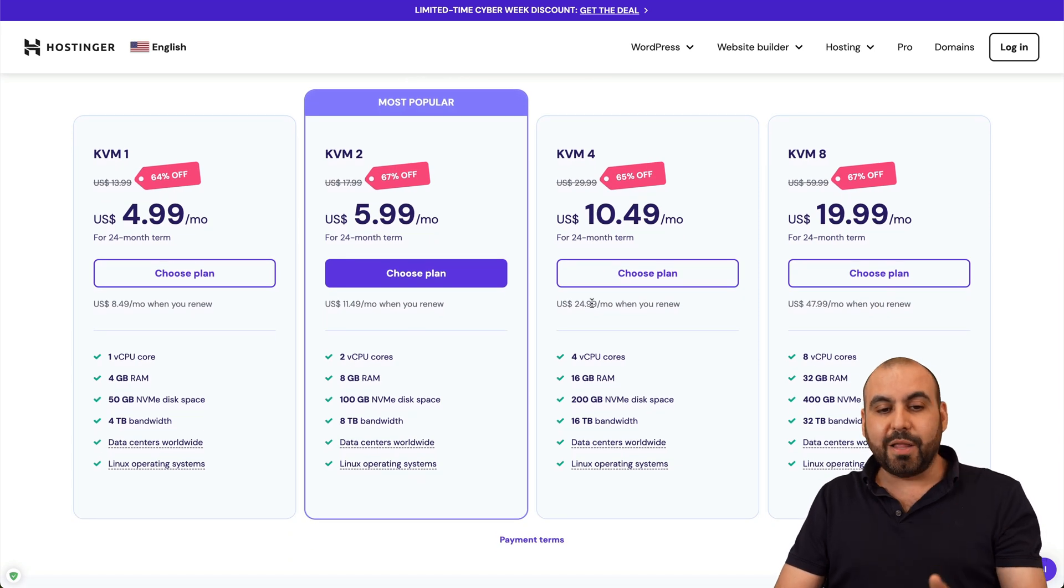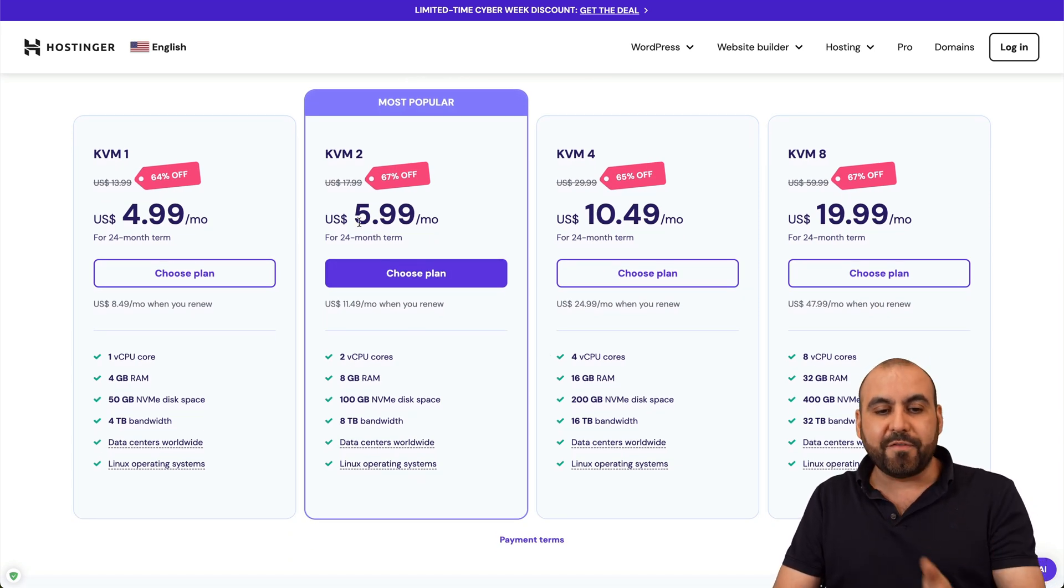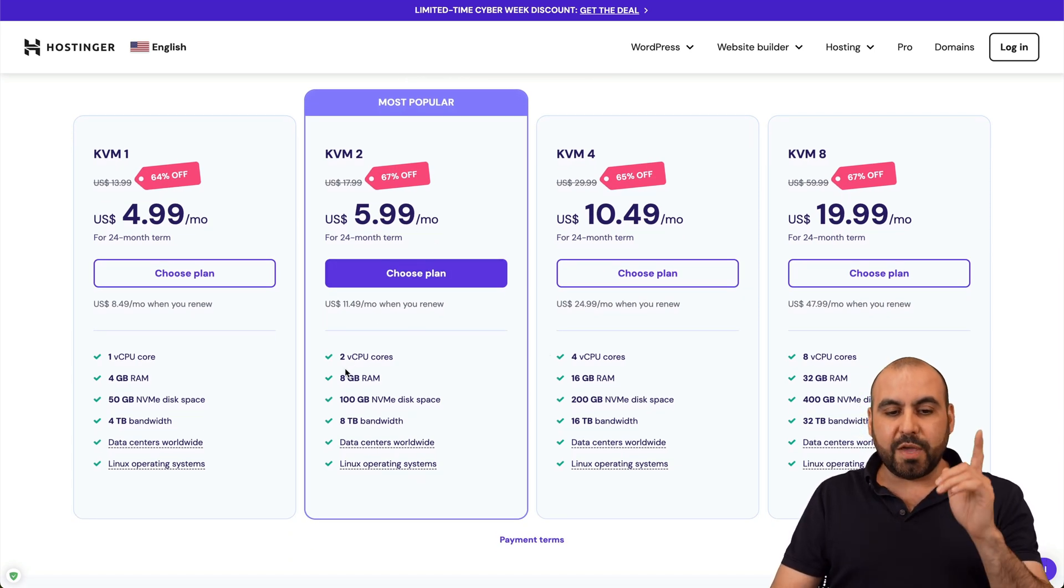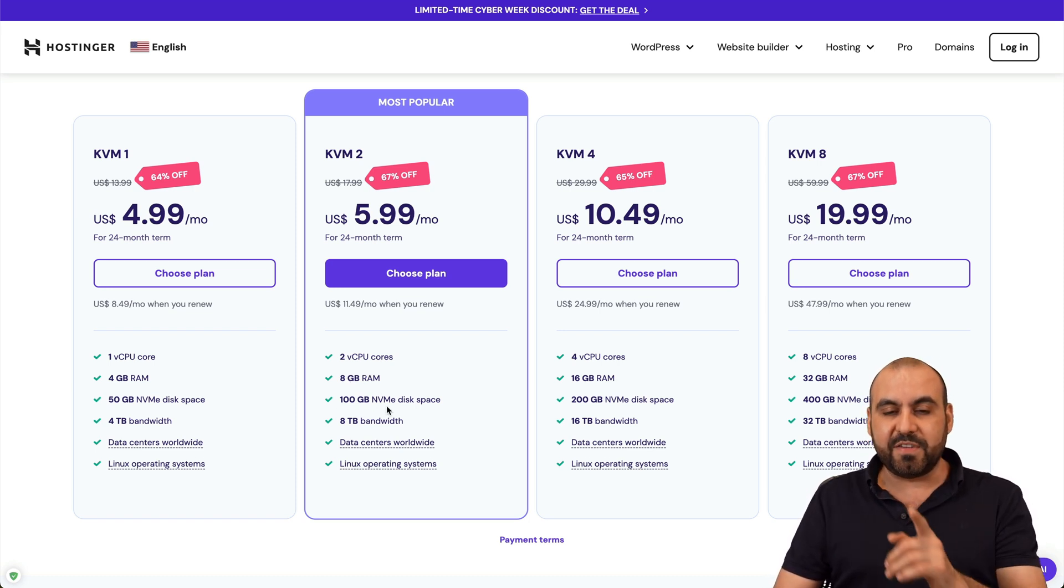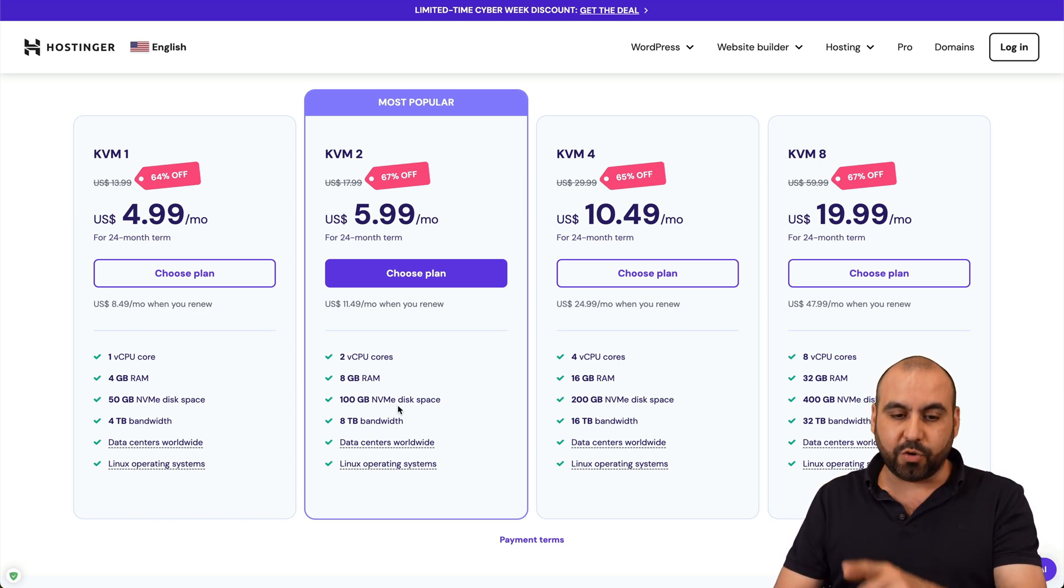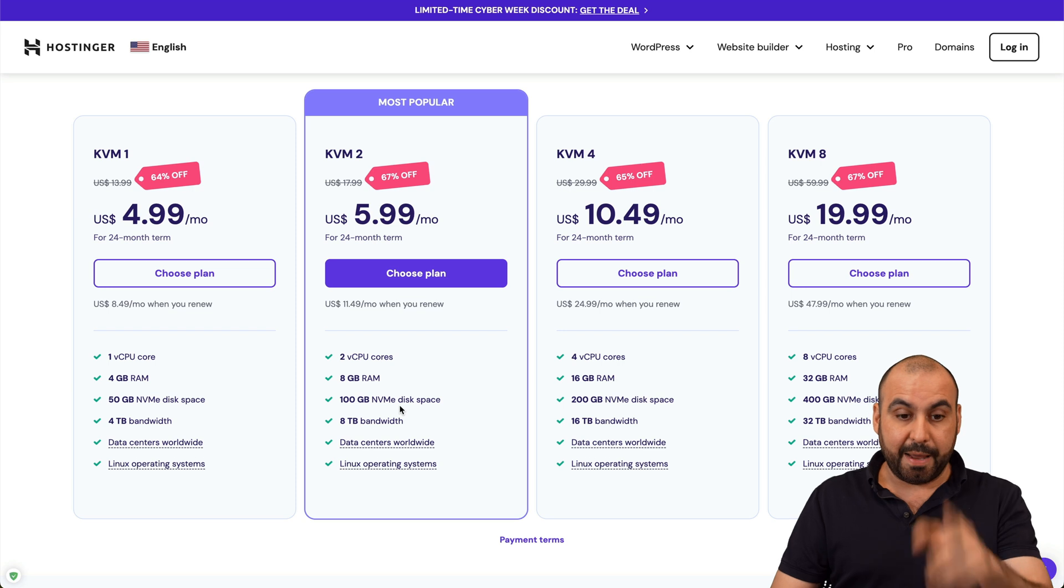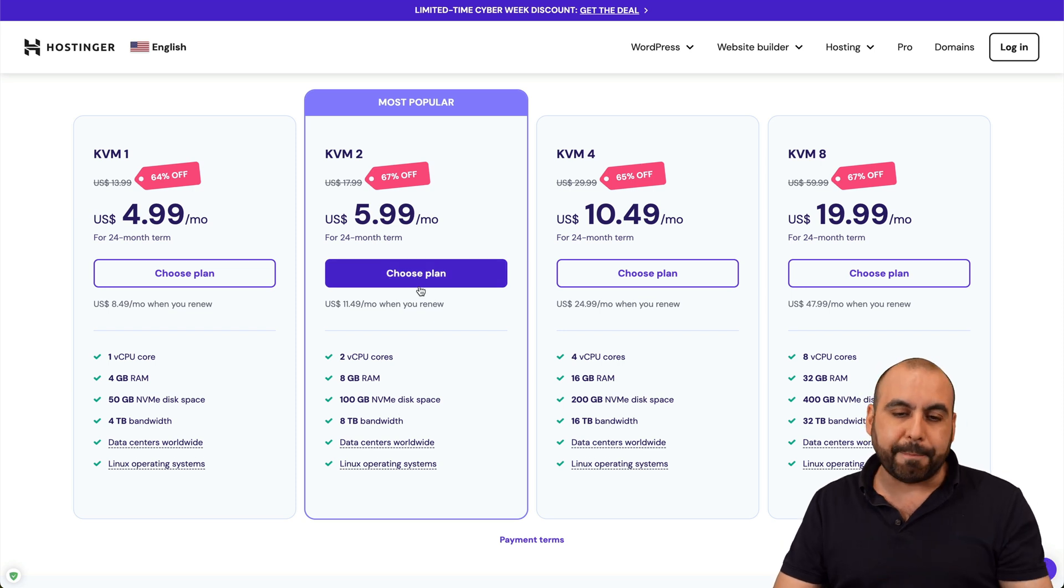Right now, let me show you the most popular plan, which is $5.99 a month. And that will give you two CPU cores, 8 gigabytes of RAM, and 100 gigabytes of NVMe disk storage, which is pretty good for that price. So let's go ahead and choose this plan.